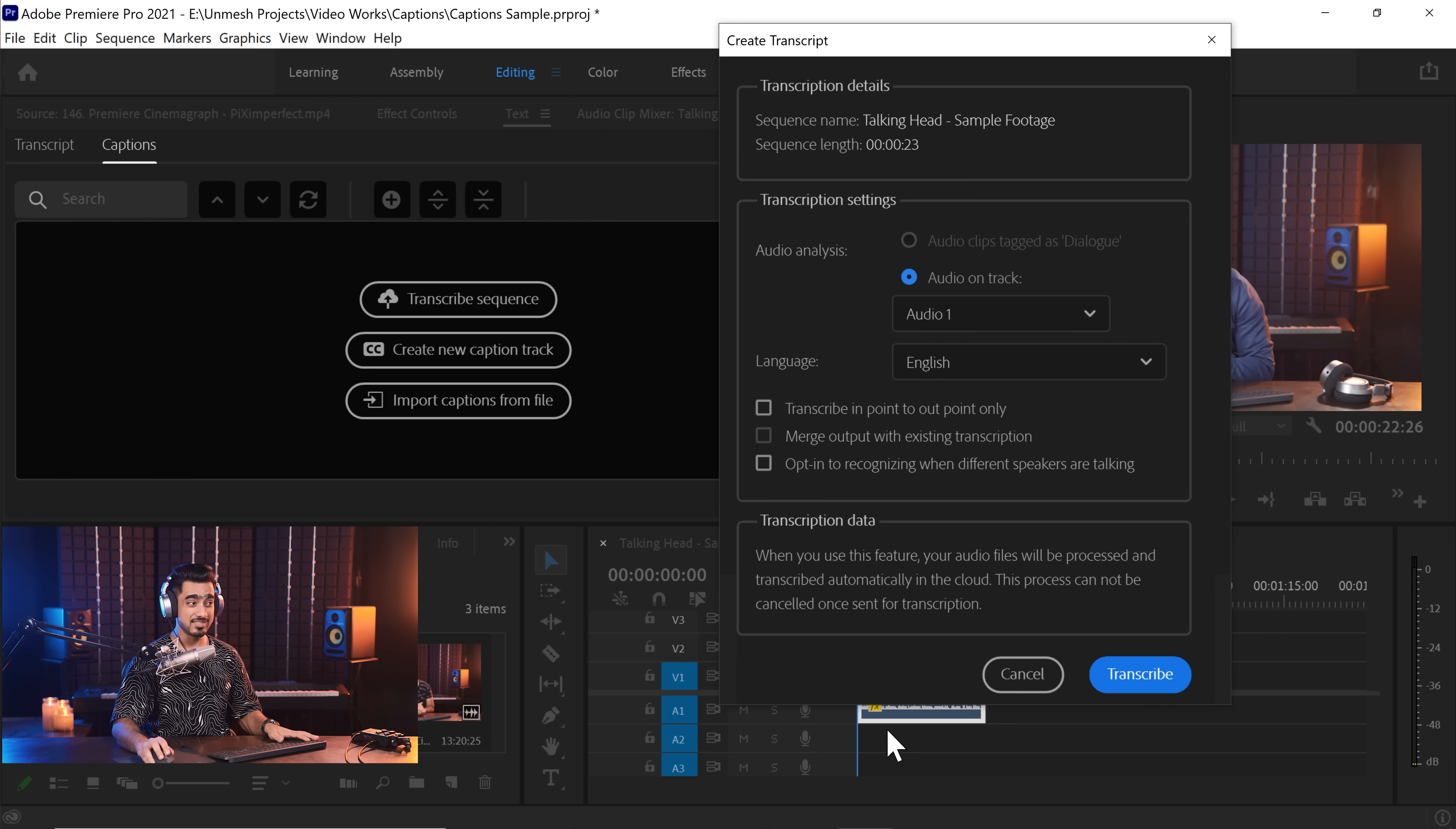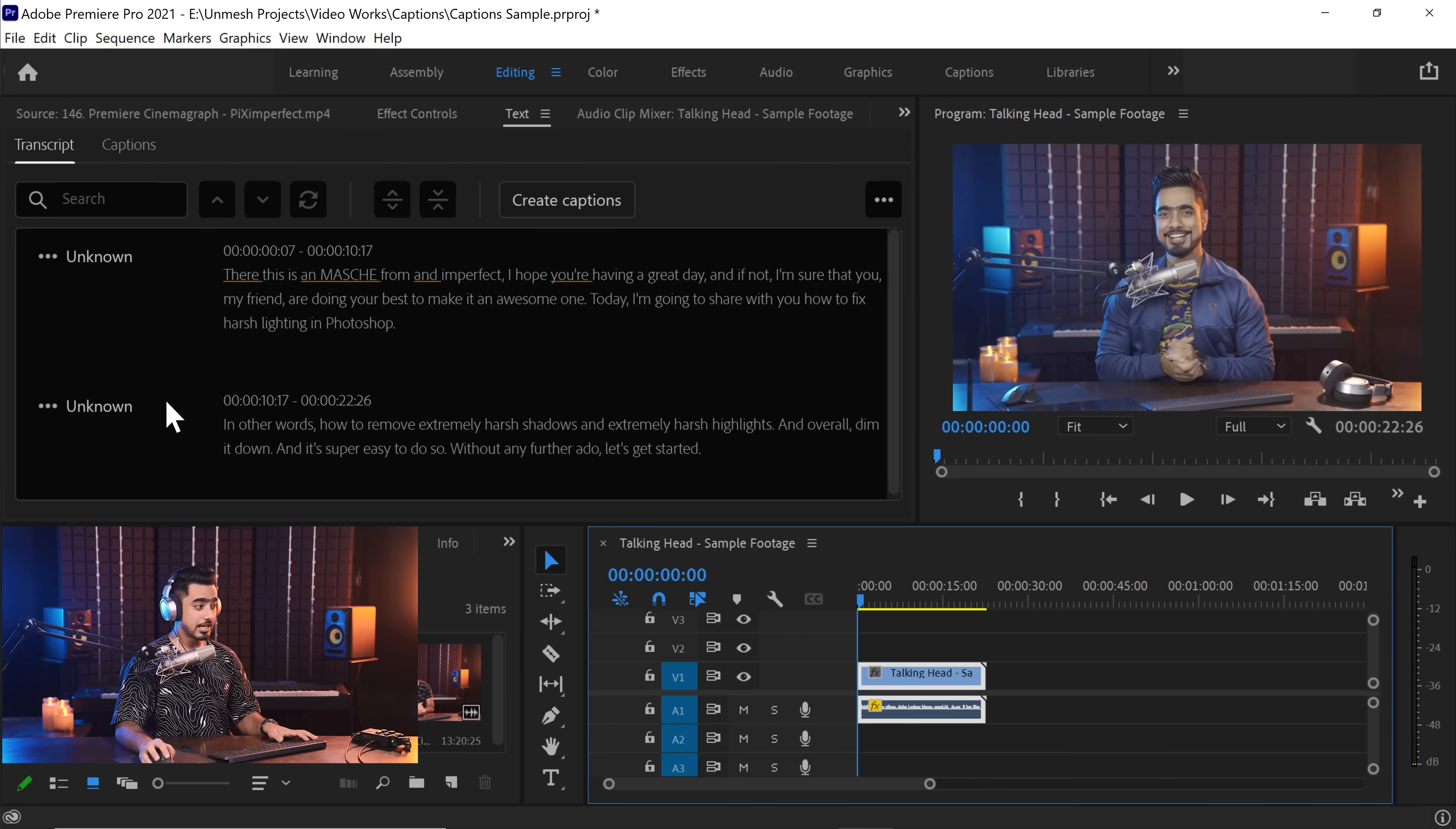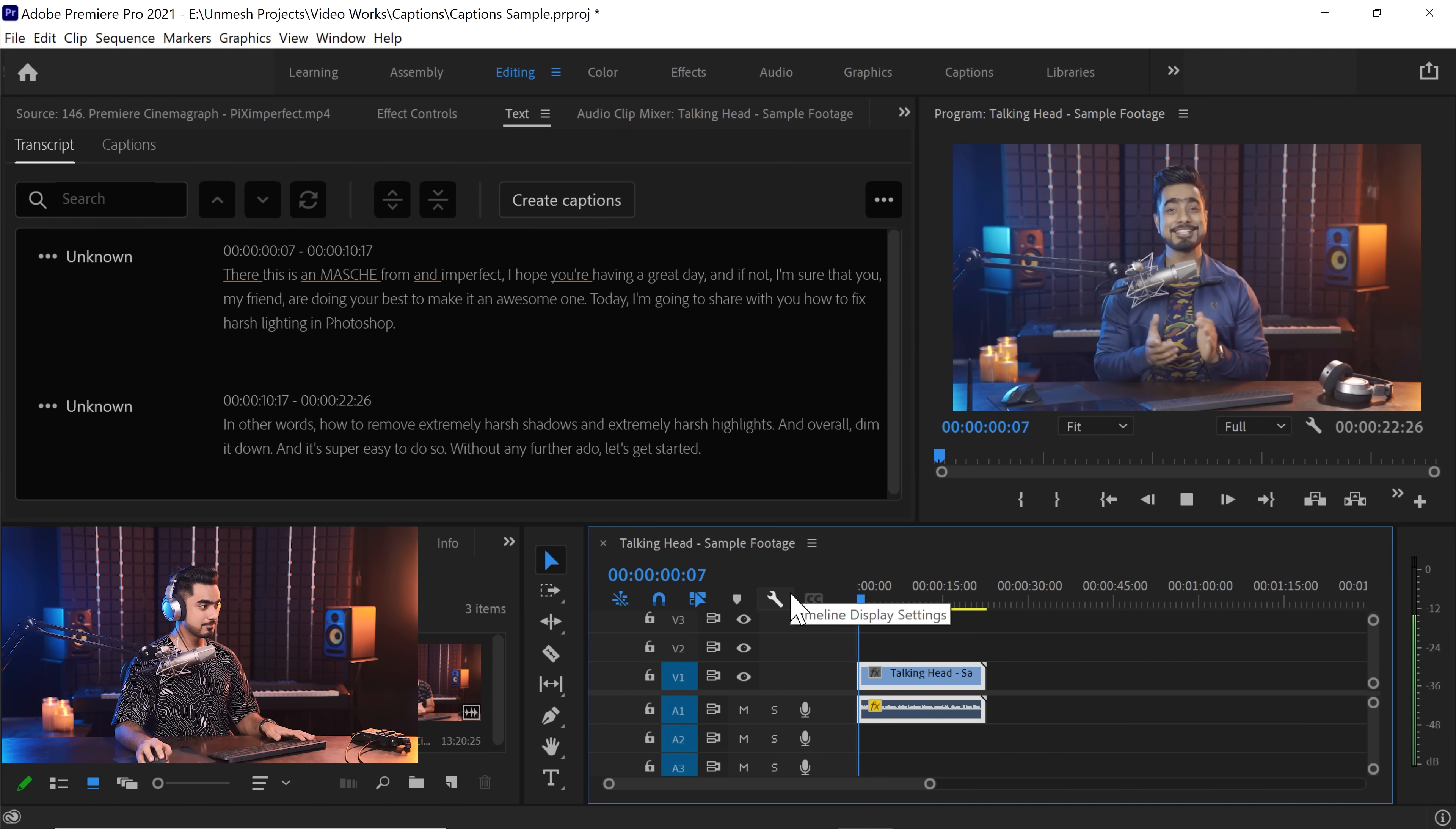So I don't want any of that and just click on transcribe. And by the way, this is going to be processed in the cloud. It doesn't take long, but this is going to be processed in the cloud. So if you don't have an active internet connection while you're using this, in that case, it won't work. Have a look. The transcription is done. Let's play it.